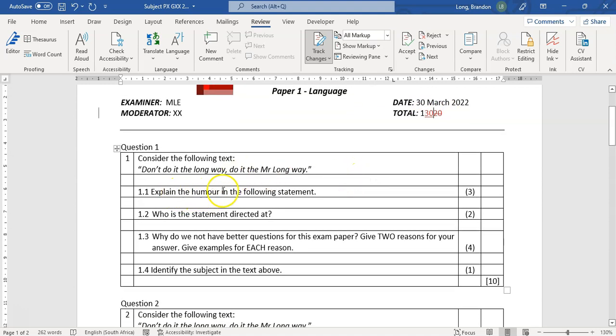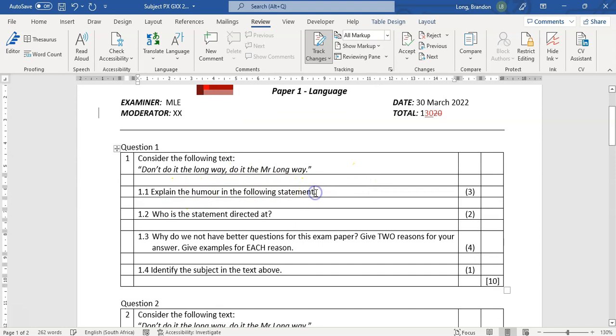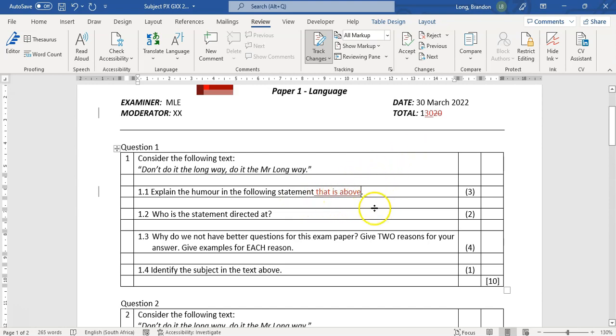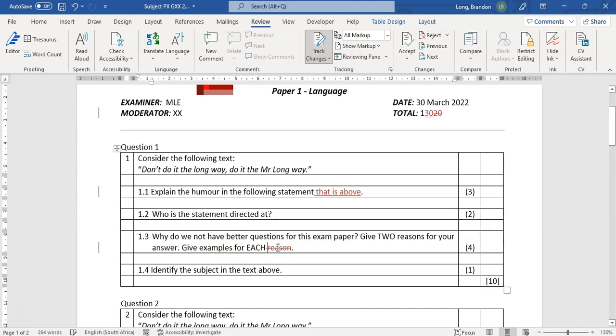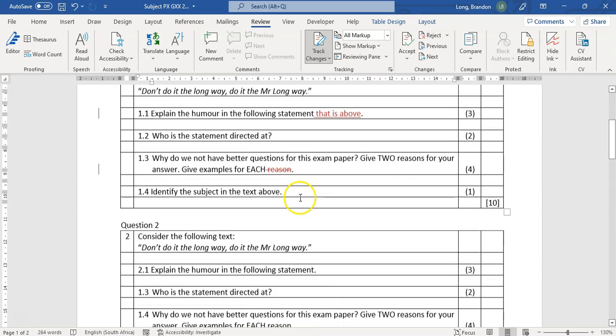Then if I go to questions, I can explain the humor in the following statement and then say that is above. Do you see how my text is in red? It's just showing all the changes that I am making. If I've made a delete, maybe I want to say who is the statement directed at? Give examples for each. Let's say I don't want the word reason there and I take it out.